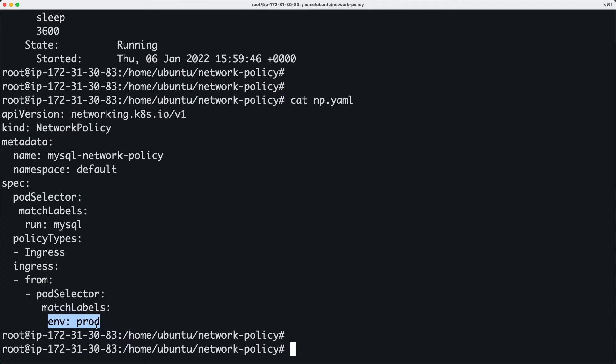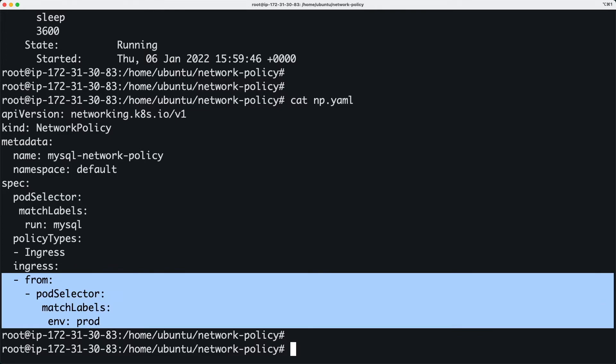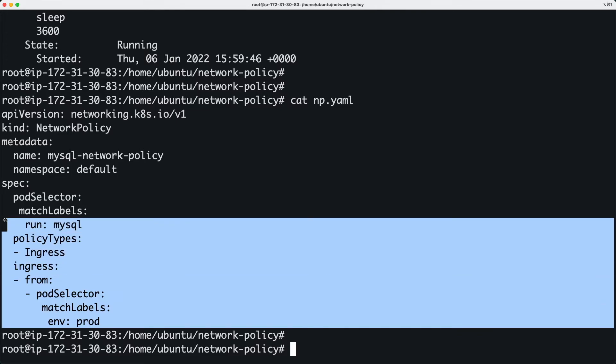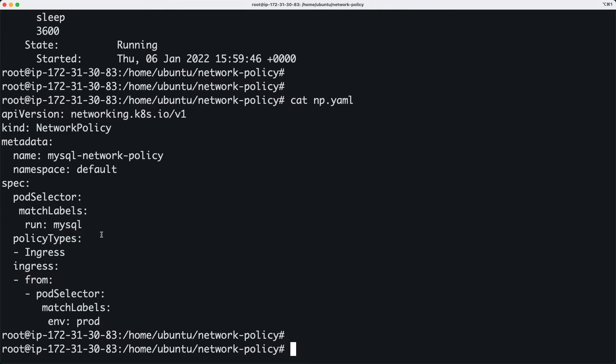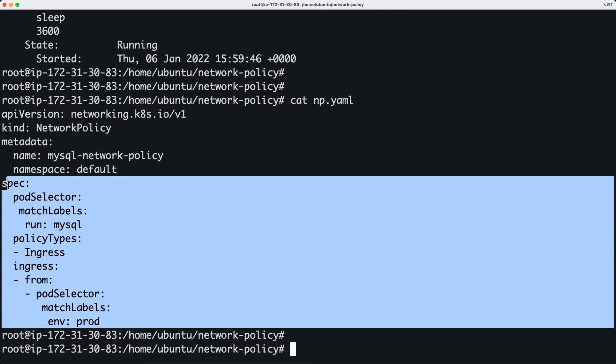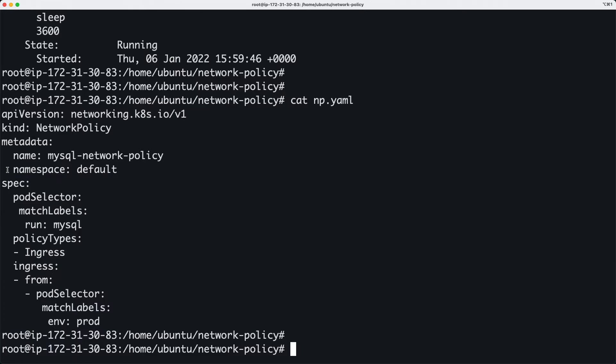And I'm just going to say that any environment which has this label—which matches the label env: prod—is allowed to connect to this MySQL pod. So that's basically a very simple rule. We're going to see this simple example in action. I'm going to go ahead and apply this policy.